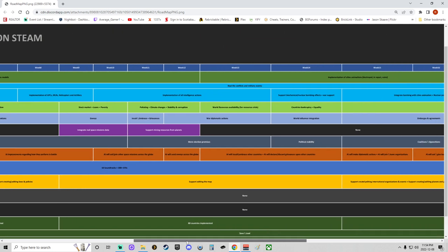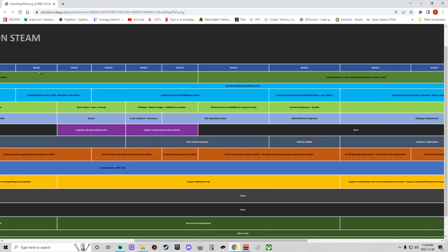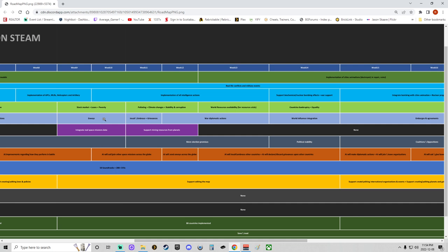As we scroll a little further, so weeks eight, nine, we'll have implementation of APCs, MLRS, helicopters, and artillery. Look at that, Superpower, looking at you, Golem Labs—see, you can do it. Looks at week nine, week 10 they'll be working on the stock market, loans, and poverty, which would be interesting. Envoys—I wonder how that's going to work. That'll be interesting. They'll be beginning to integrate in week nine, week 10, the integration of real space data, missions data, which would be very interesting. So maybe, you know, your own country's Artemis and things like that.